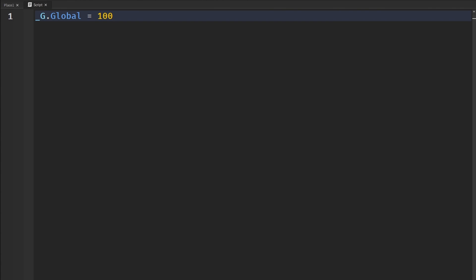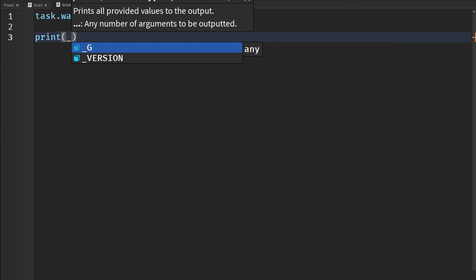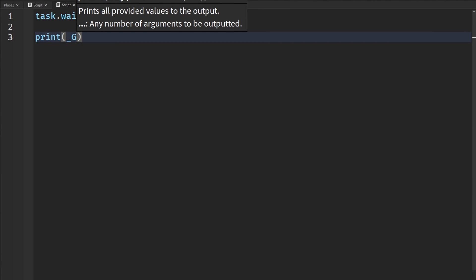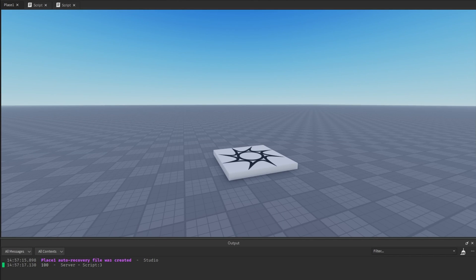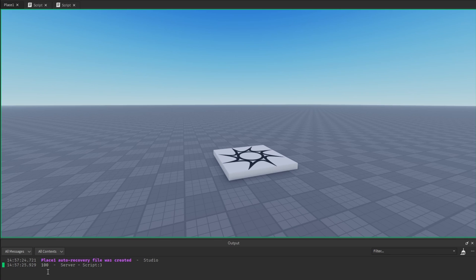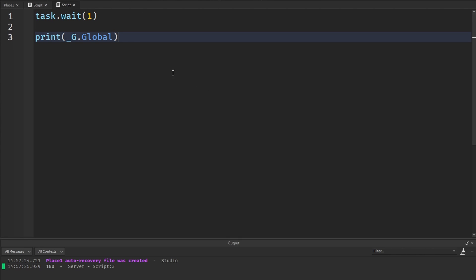So I'm going to insert another script, make it wait one second just to make sure the value is set, and then print — accessing the underscore G global table — and say dot global to access that variable. I'm printing it so we can see it in the output. Running the game, we see it printed 100, so we were able to get this global variable defined in one script from a different script — it works for any scripts, we can just access it from this global table.